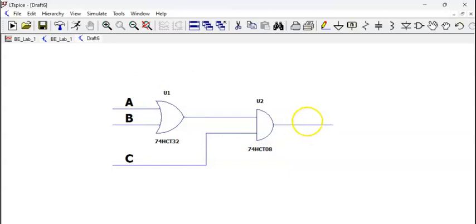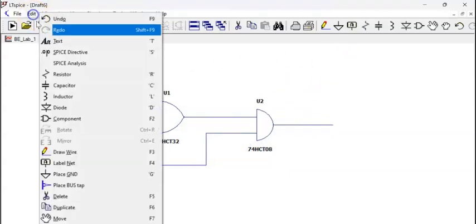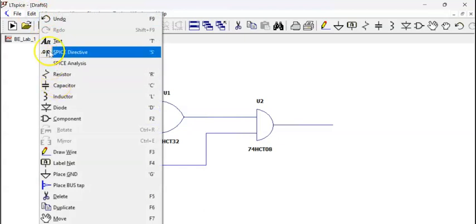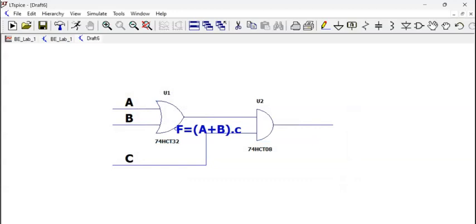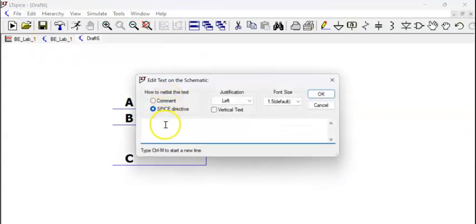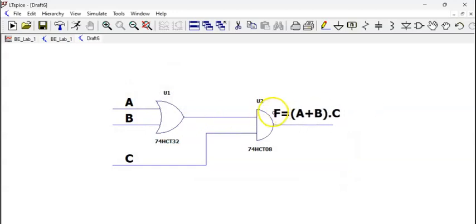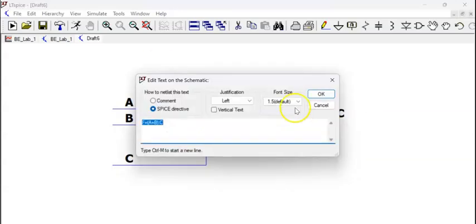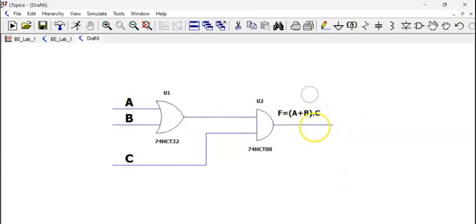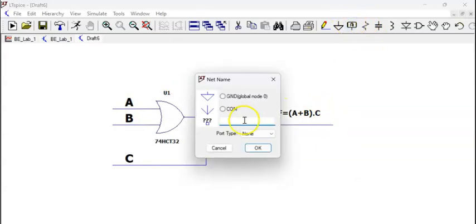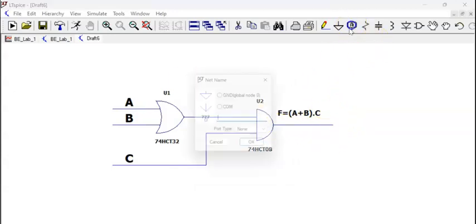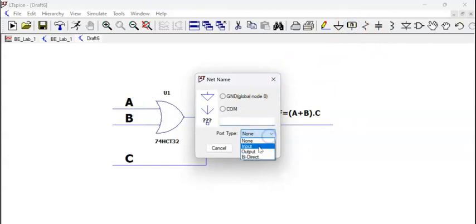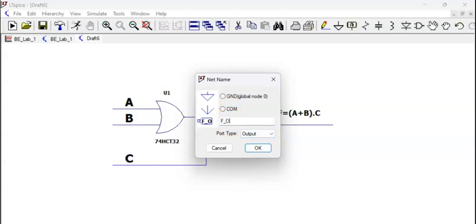And here I can write under the comment, edit spice directives comment: f = a + b * c. You can make its font slightly larger. Then now we can have an output f_out which I had shown you. F_out, but of course this is to be defined as an output port. I am connecting it here.